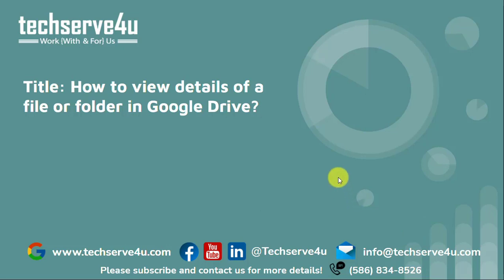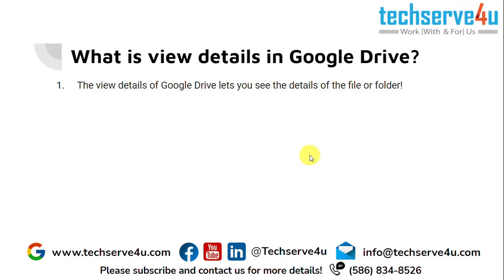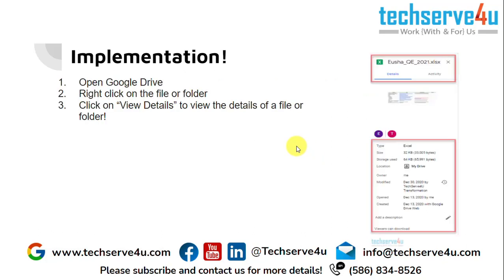The view details feature of Google Drive lets you see the details about a file or folder.